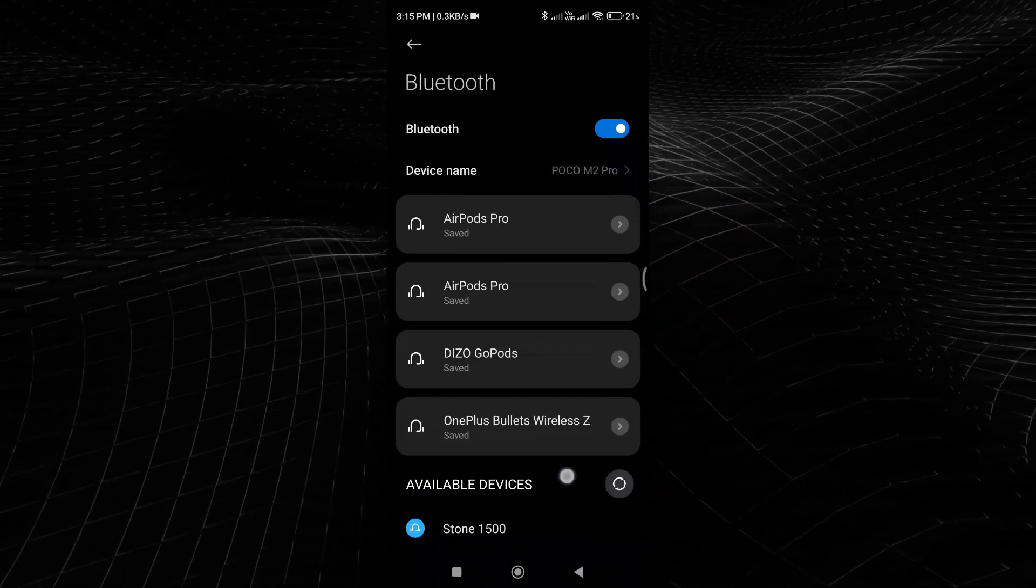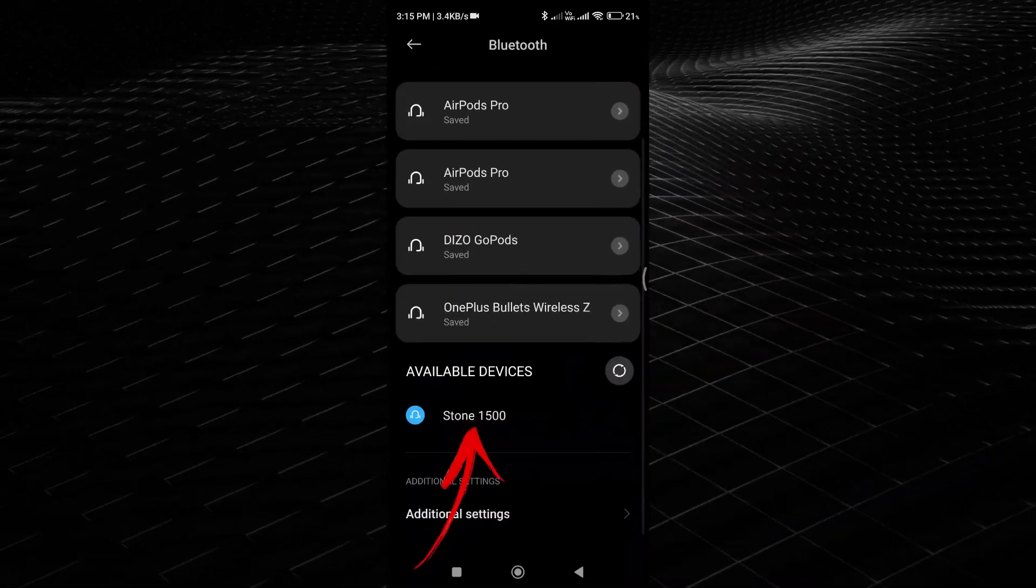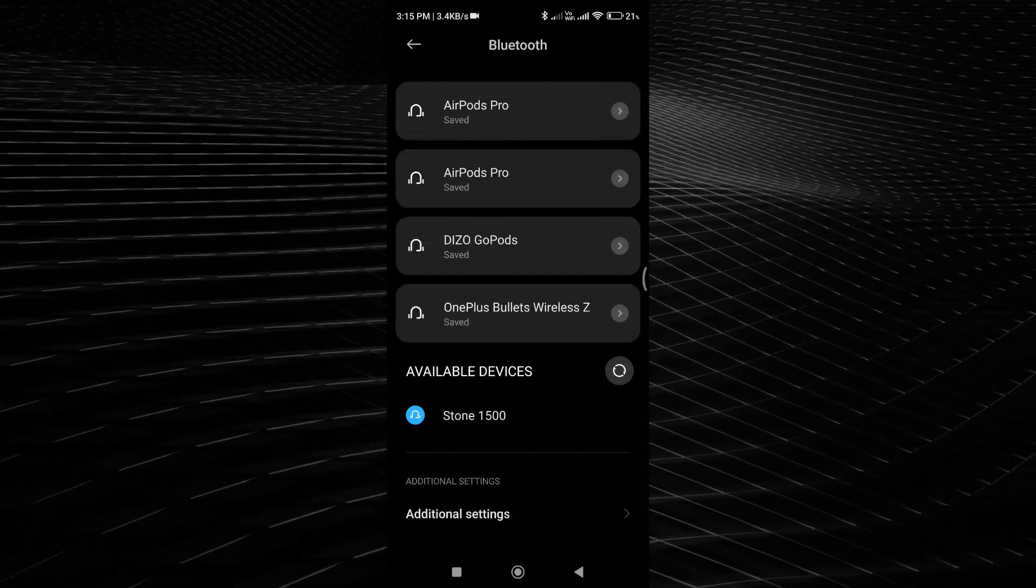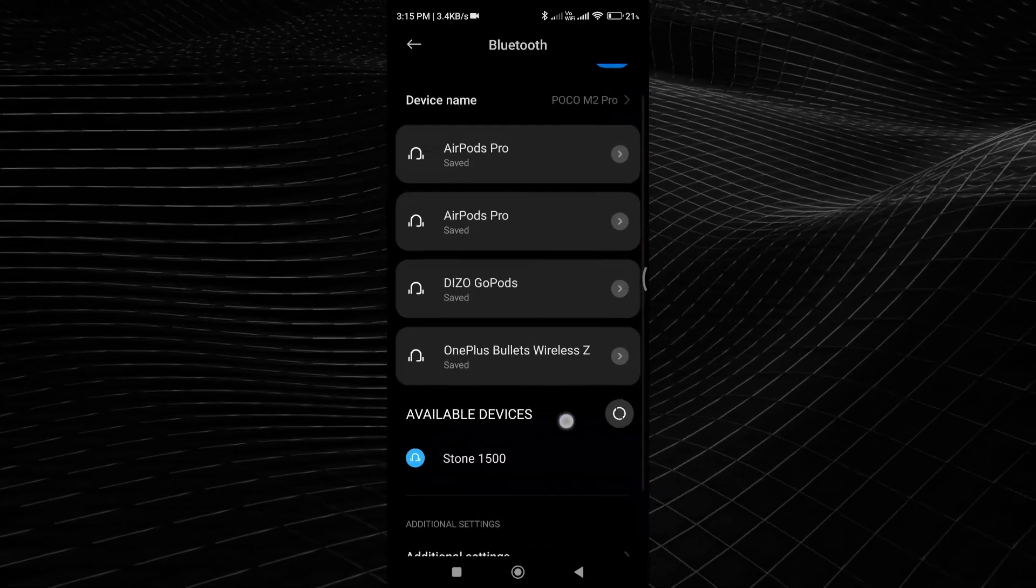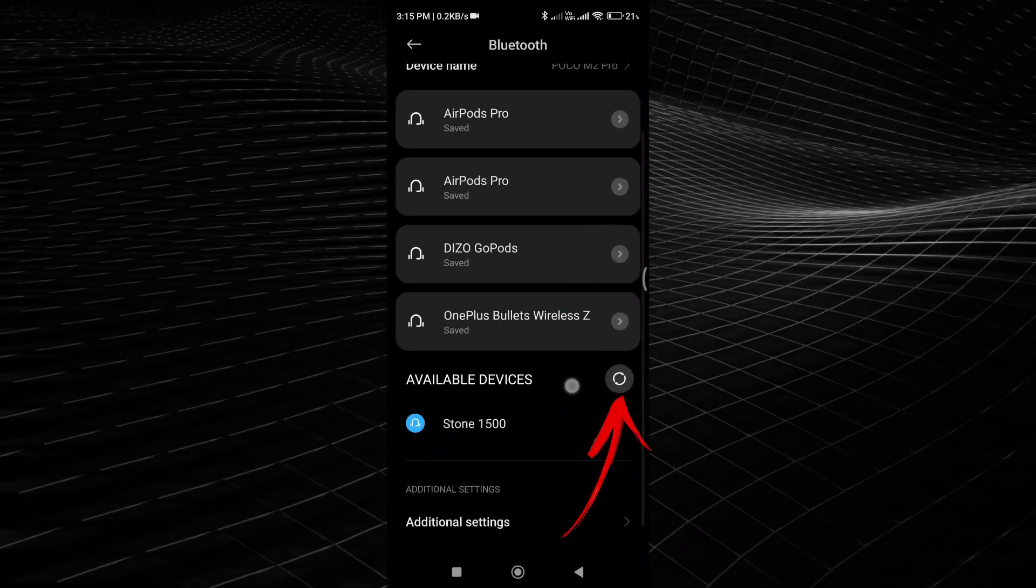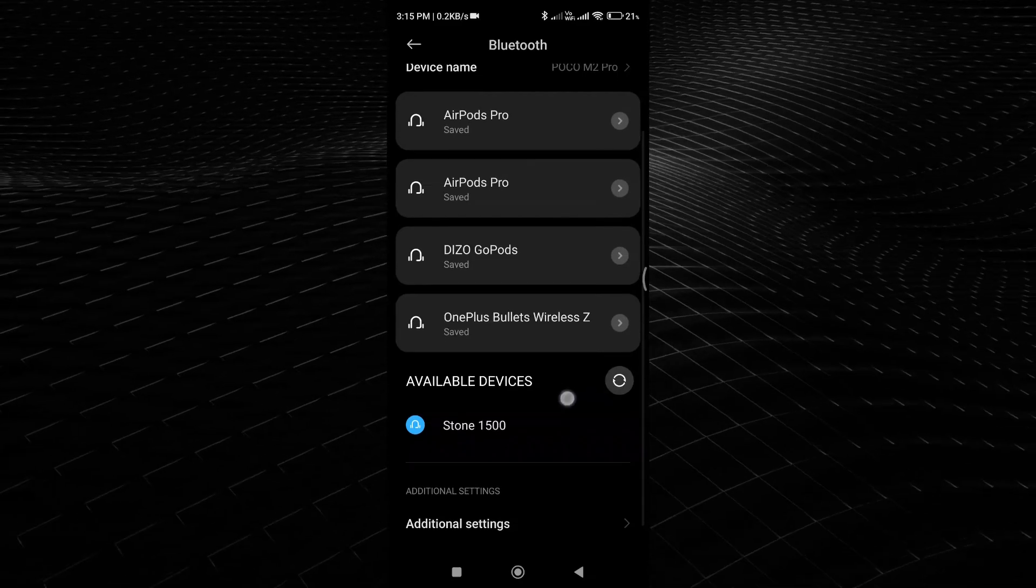If the device you want to reconnect is not listed, it may have been forgotten or removed from the list. To unforget the device, tap on the Scan for Devices or Add Bluetooth Device option.